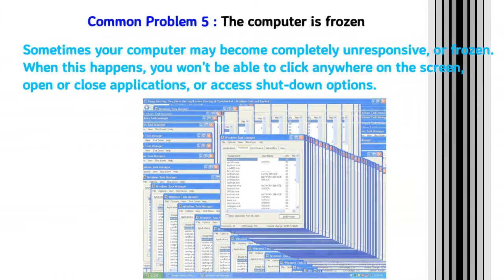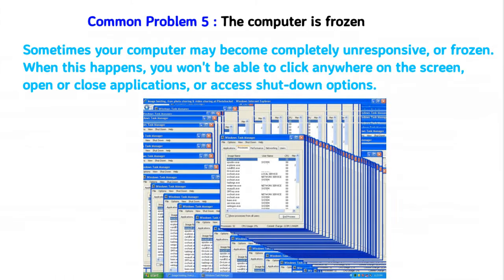Common problem 5: the computer is frozen. Sometimes your computer may become completely unresponsive or frozen. When this happens, you won't be able to click anywhere on the screen, open or close applications, or access shutdown options.